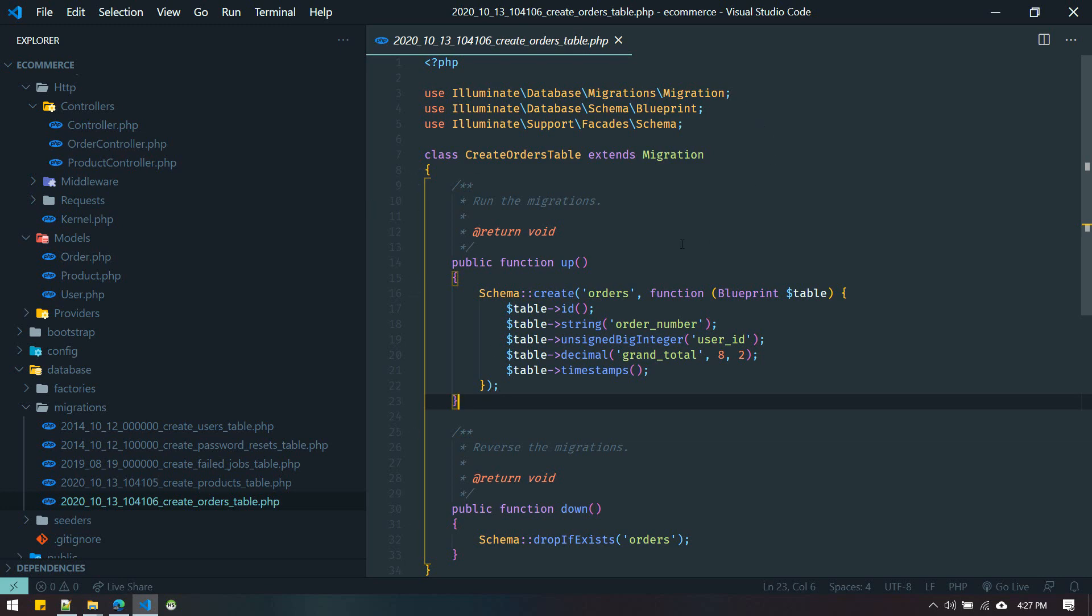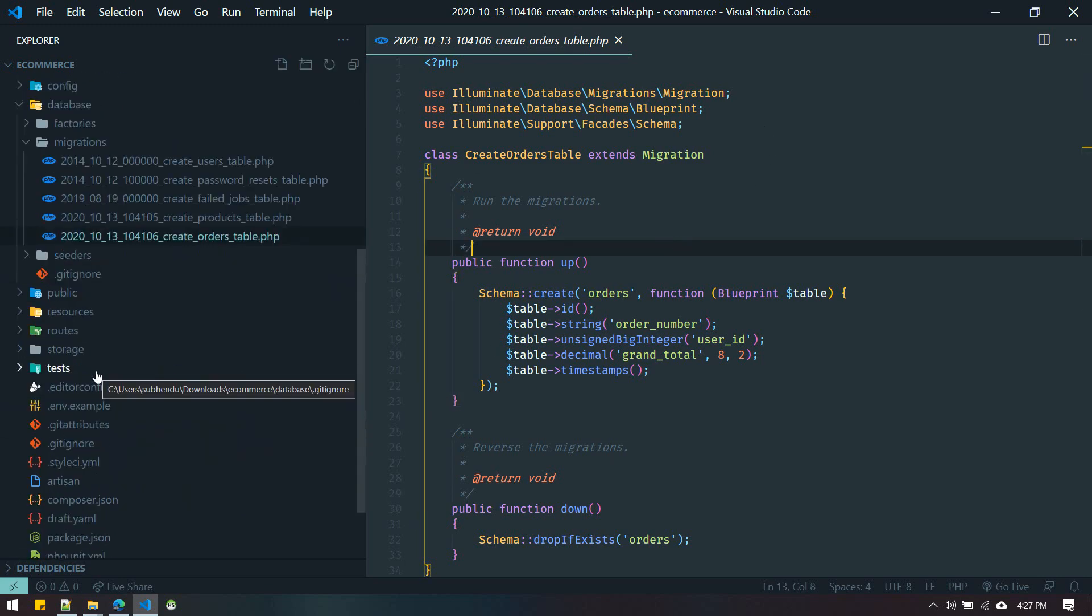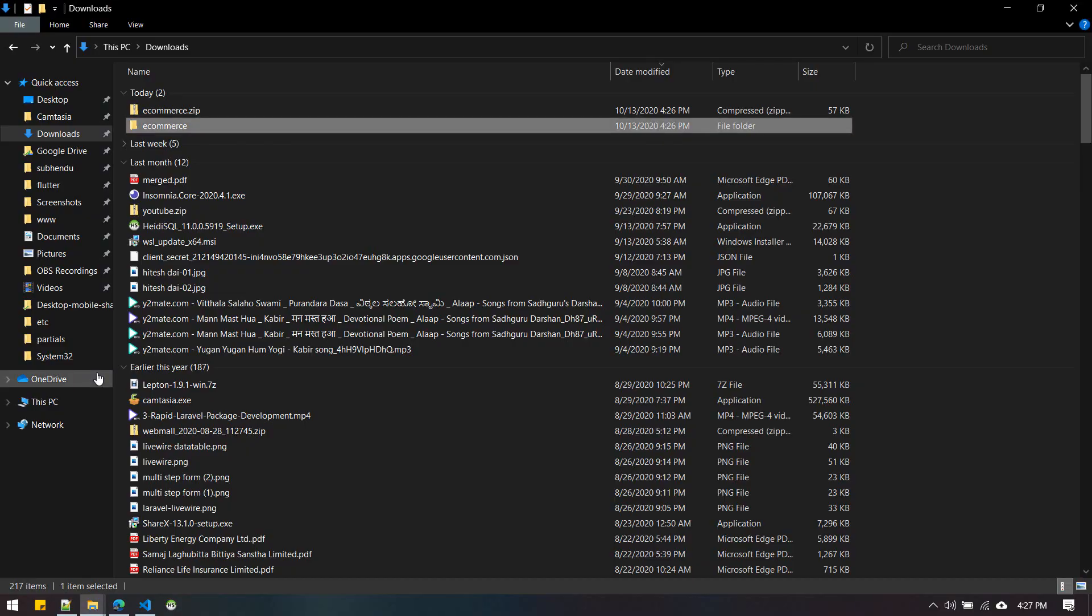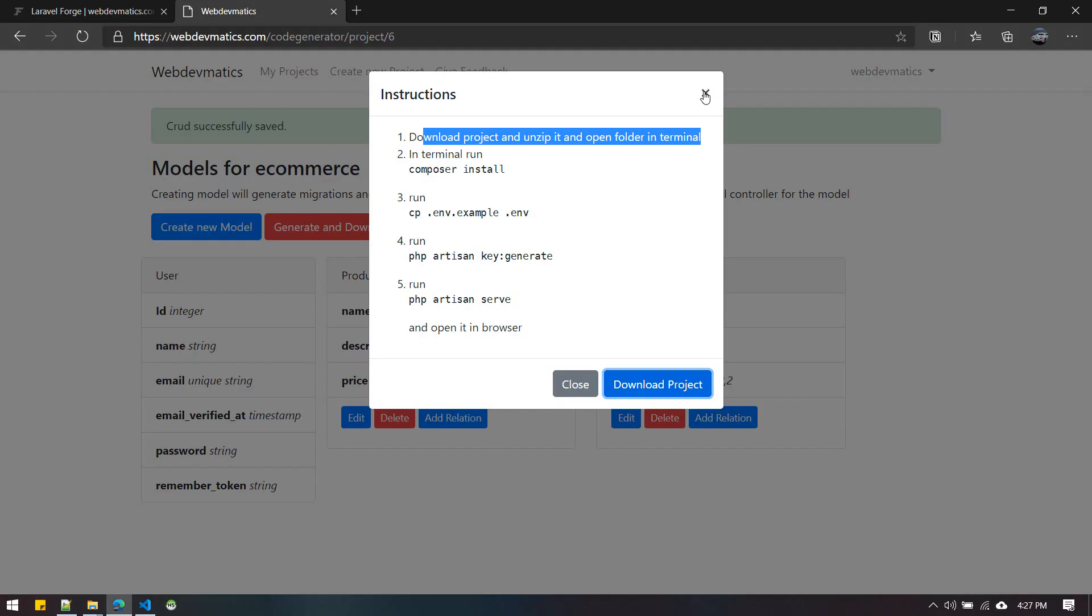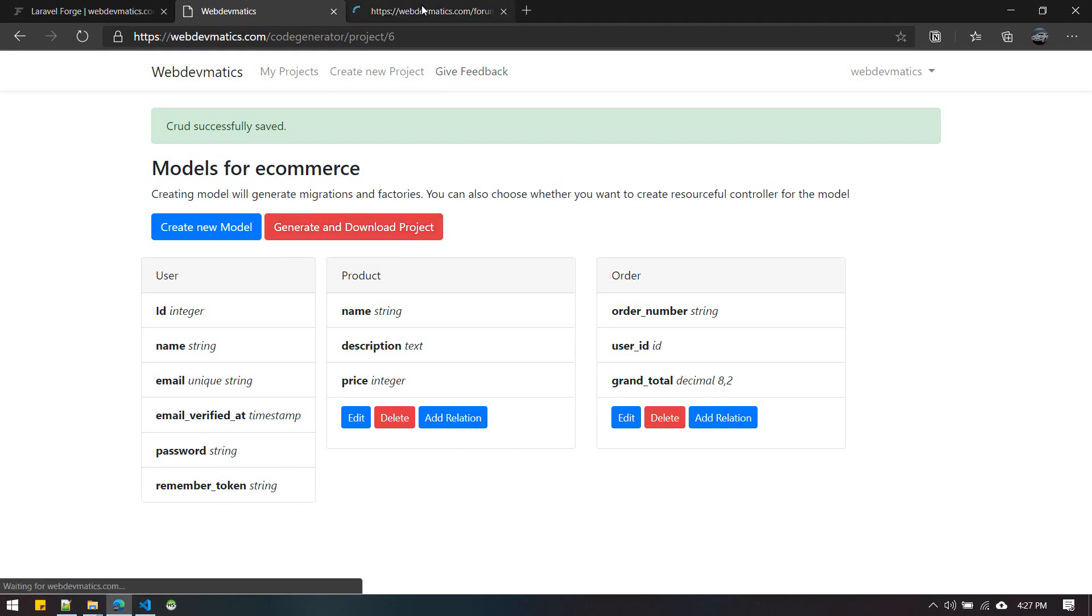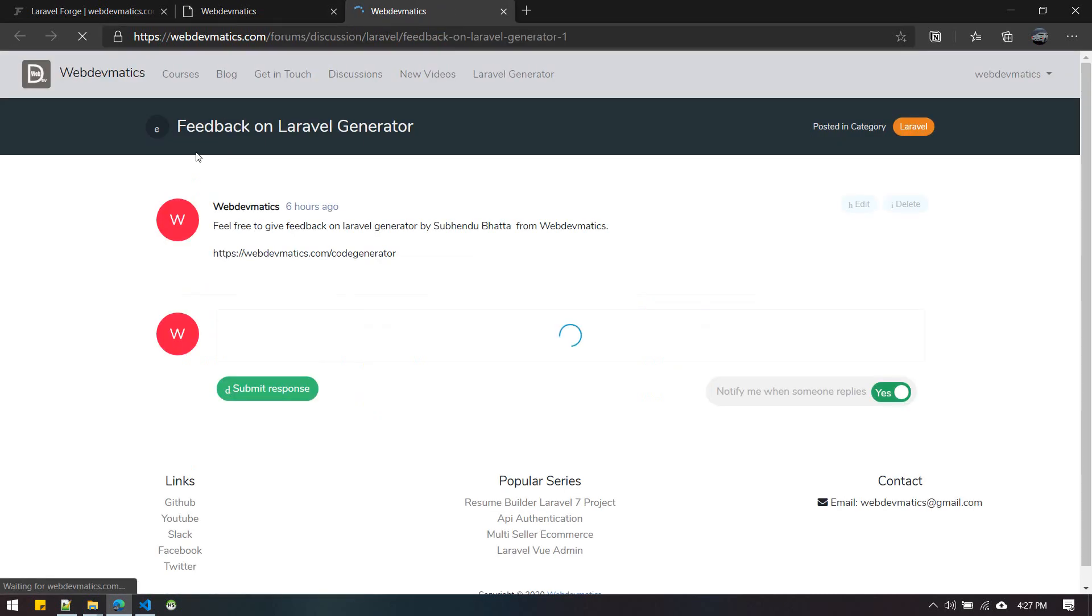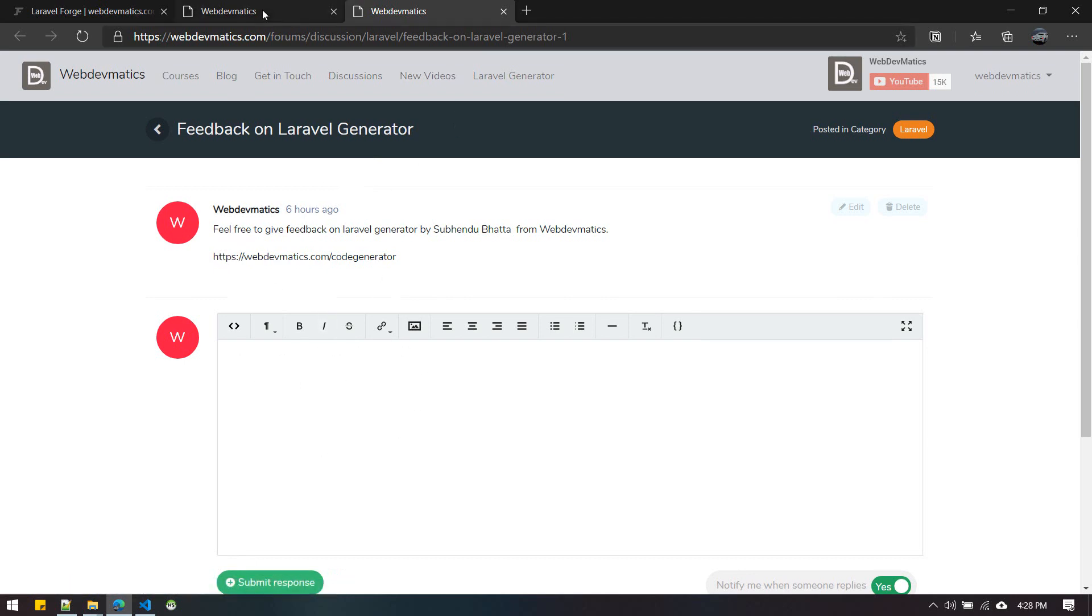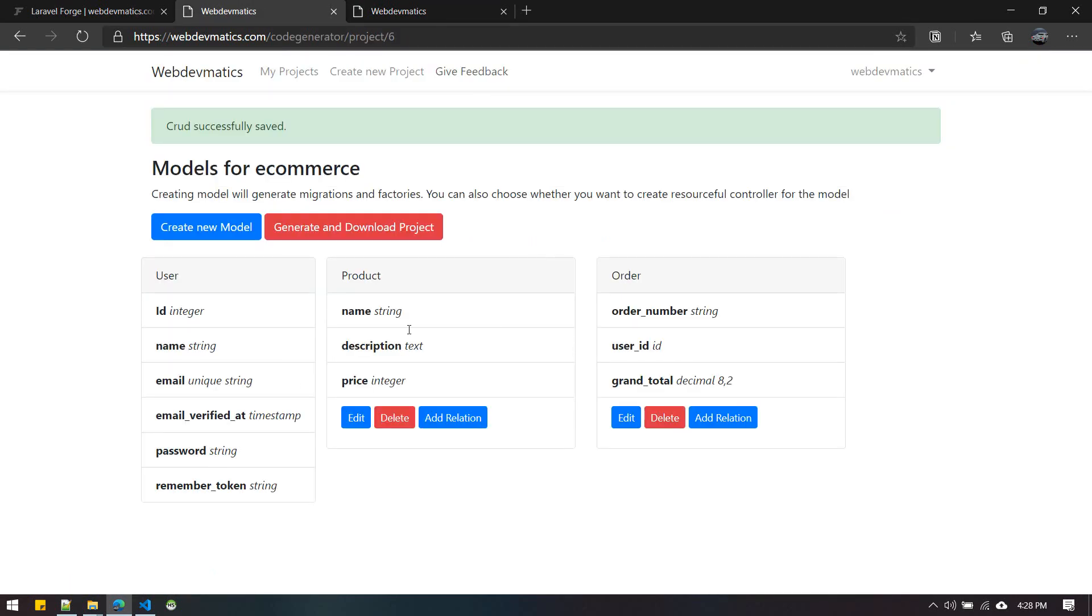Imagine how much time it will save for you. Let me know by giving feedback from here. If you click this and open it up in a new tab, it will direct you to this feedback page where you can type your feedback about this project, how I can improve this tool, whether it's helpful for you, and what new features you want.